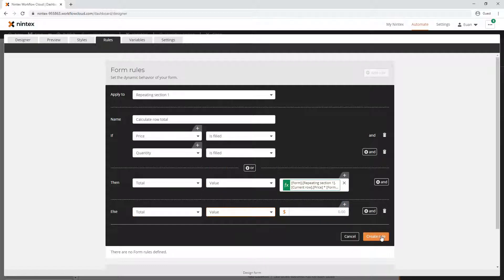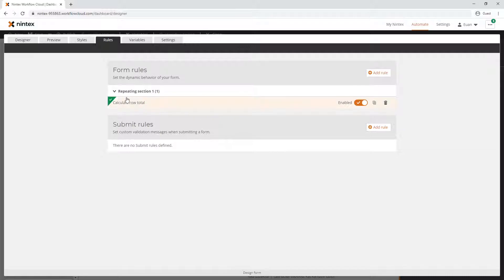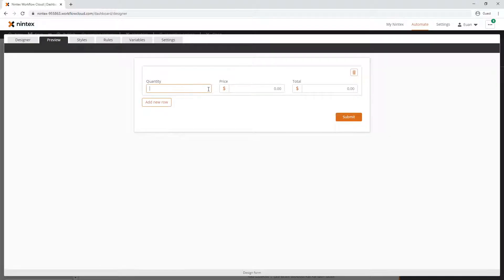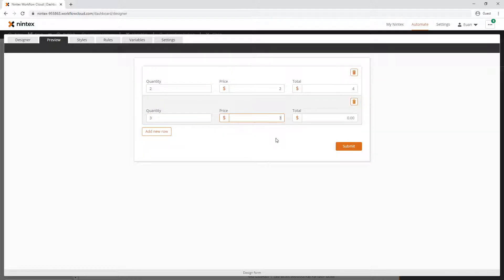We've created our calculation for the row. We preview it: two and a price of two is four dollars, and three and a price of three is total of nine dollars.